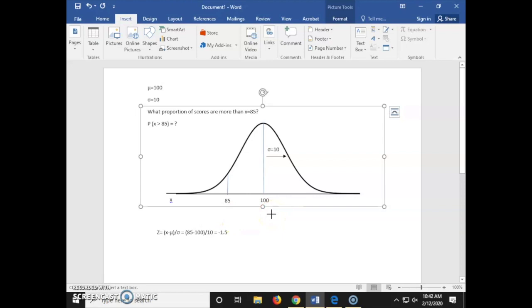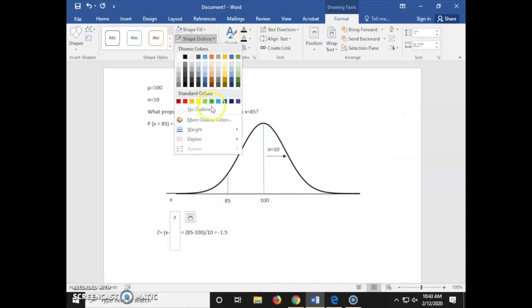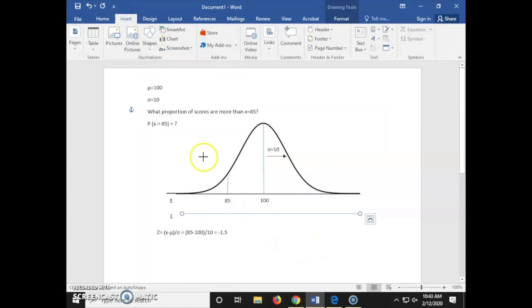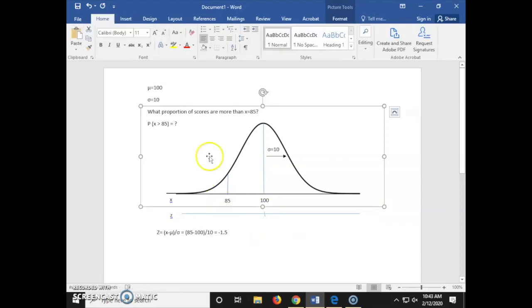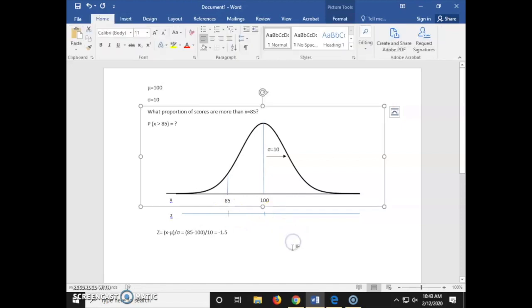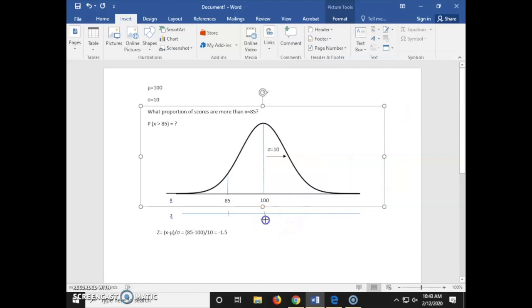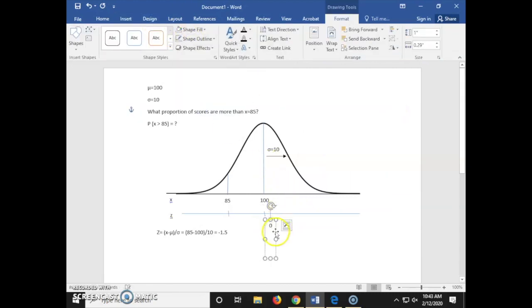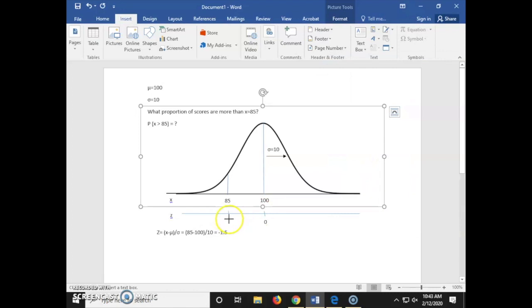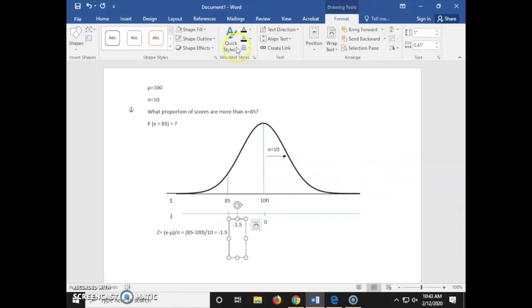Now we're going to insert our z-scores on our graph. I'm designating that these are z-scores underneath our x values, then inserting a line to put our z-scores on. Now I'm inserting two tick lines under the 85 and 100, and two text boxes to insert our z-scores of negative 1.5 and 0.